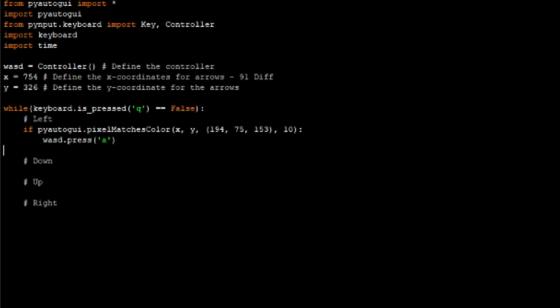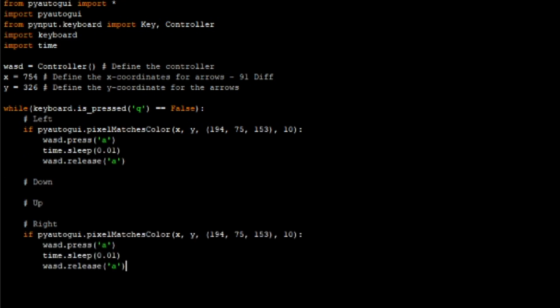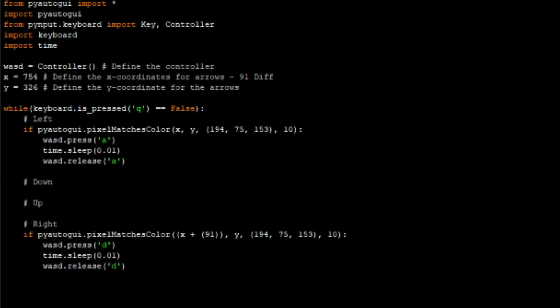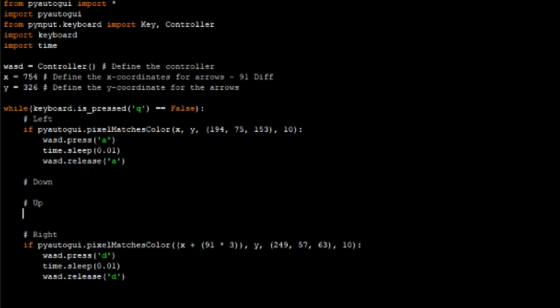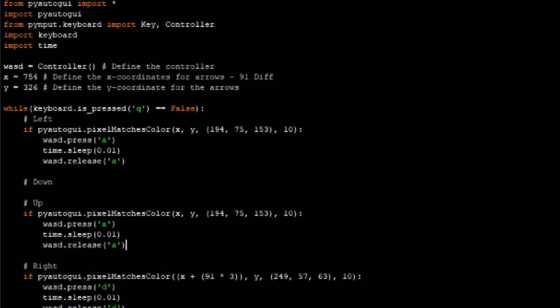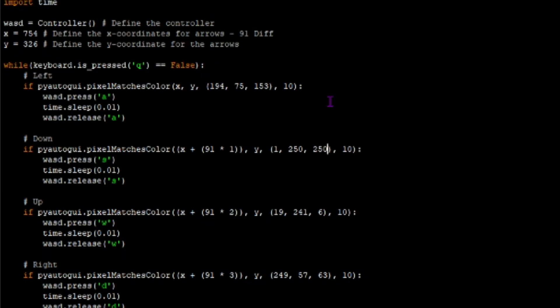Since it's literally the same procedure for every single arrow, it's just a rinse and repeat — except the RGB values and key presses will be completely different for each one. And just like that, we are done. Let's give it a whirl.